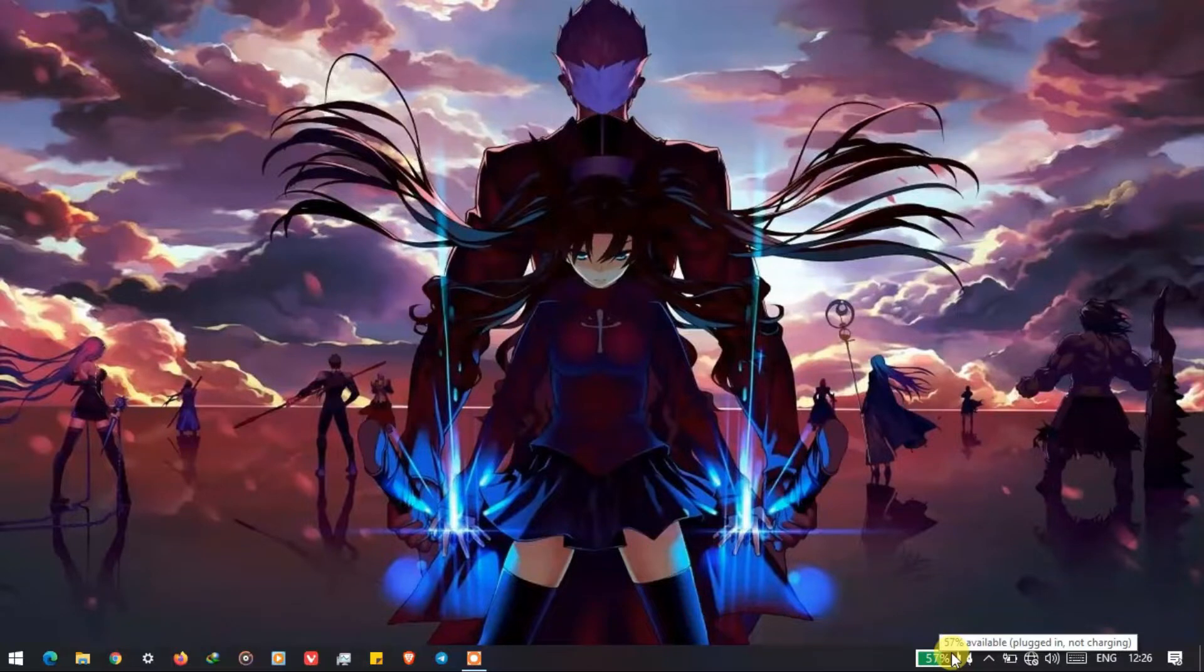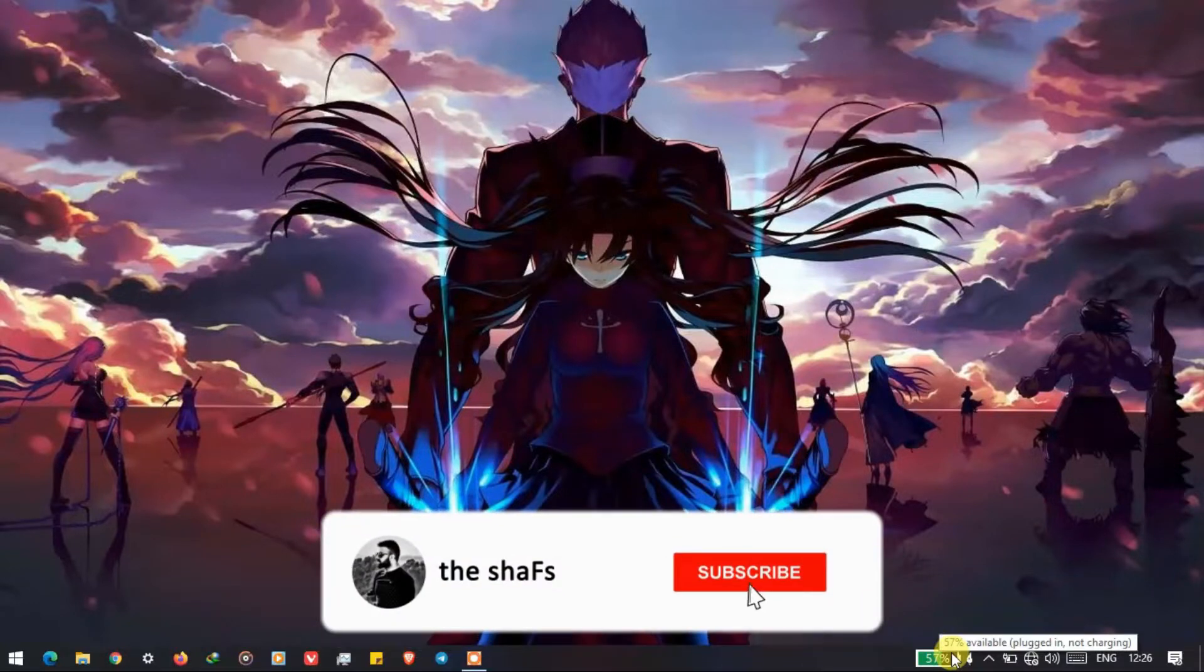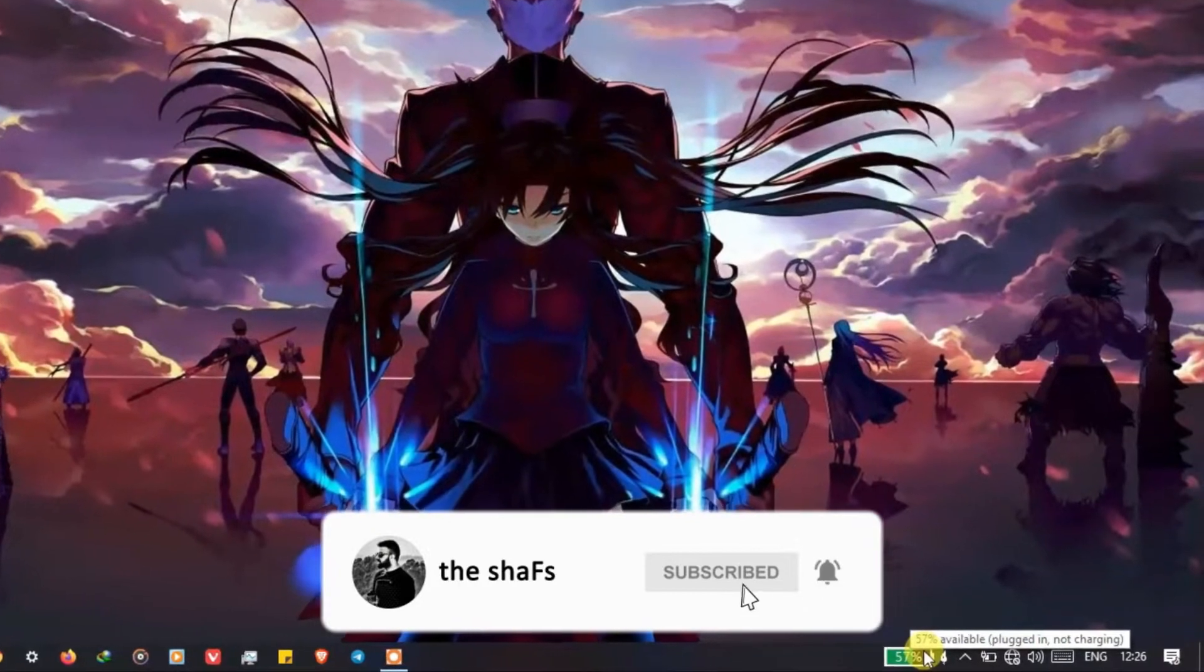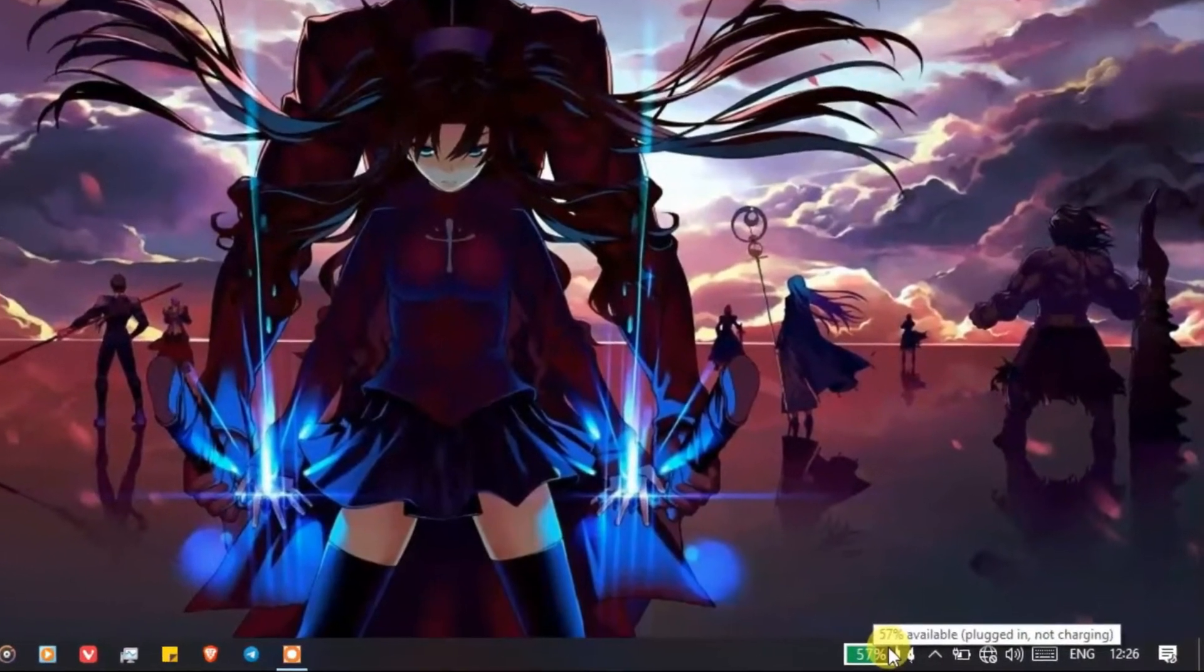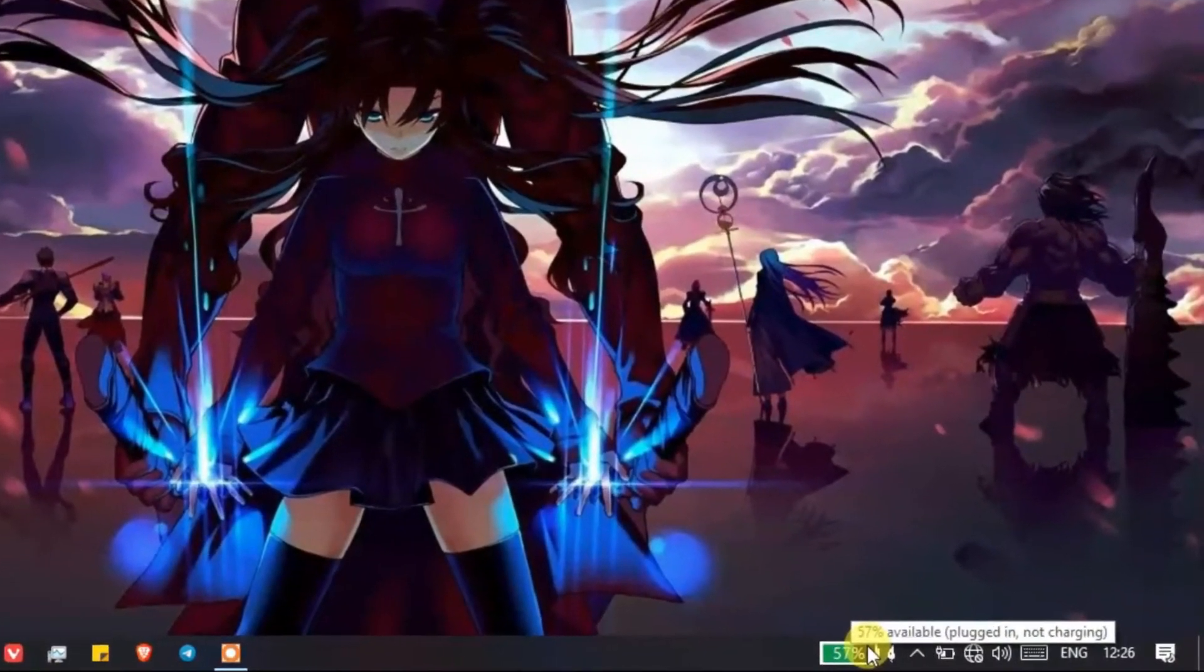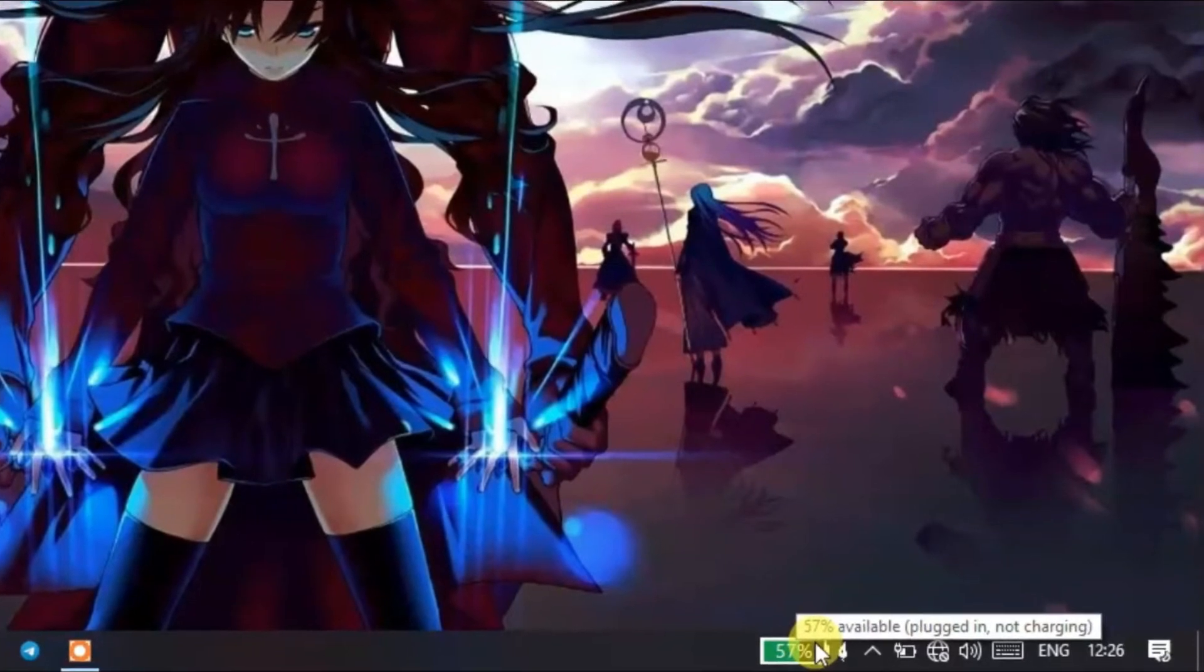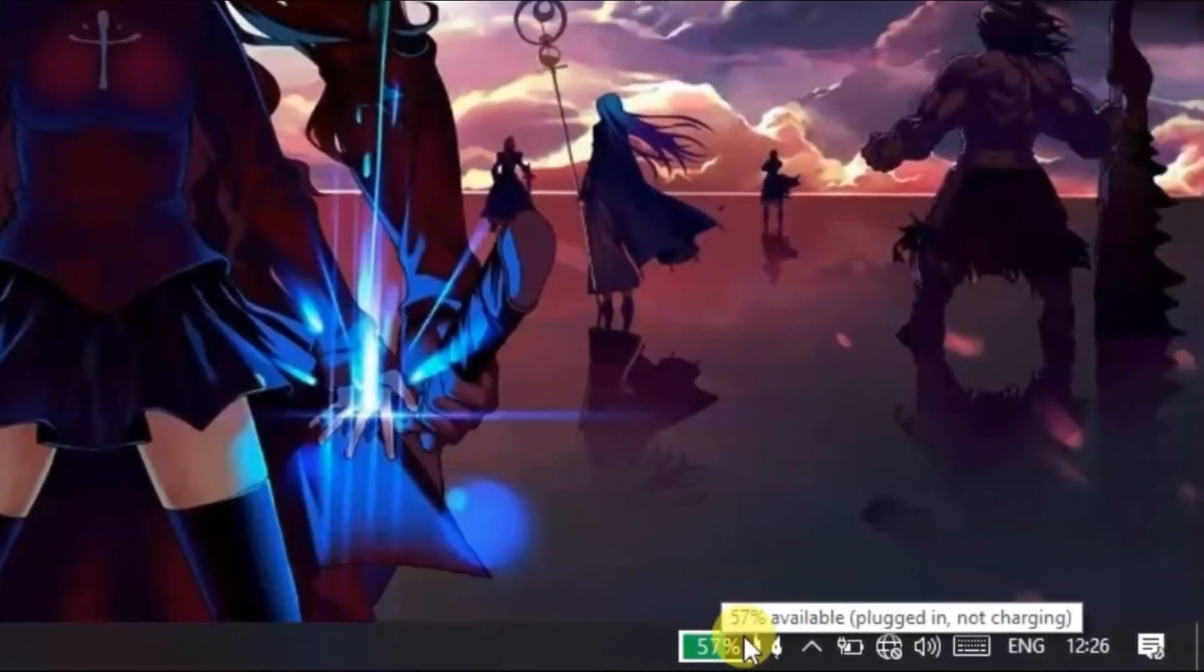Hey guys, Shafs here, welcome to the Shafs. If you are new here, please do subscribe and press the bell for all notifications so you never miss an update. Today I'm gonna show you how you can turn a toolbar on your dashboard which will show you how much battery is left on your laptop. So without further ado, let's get started.